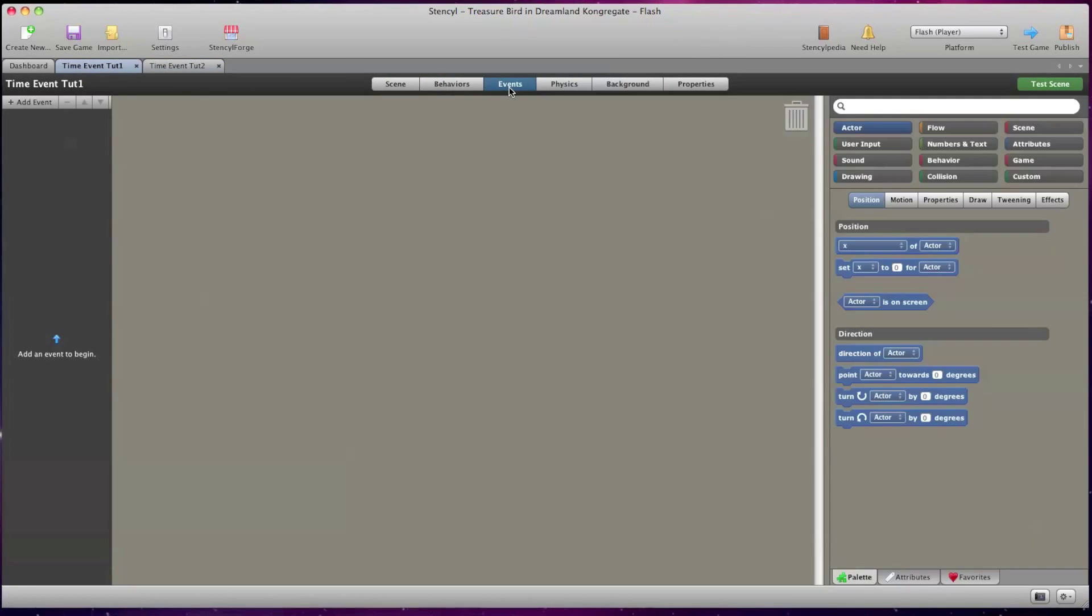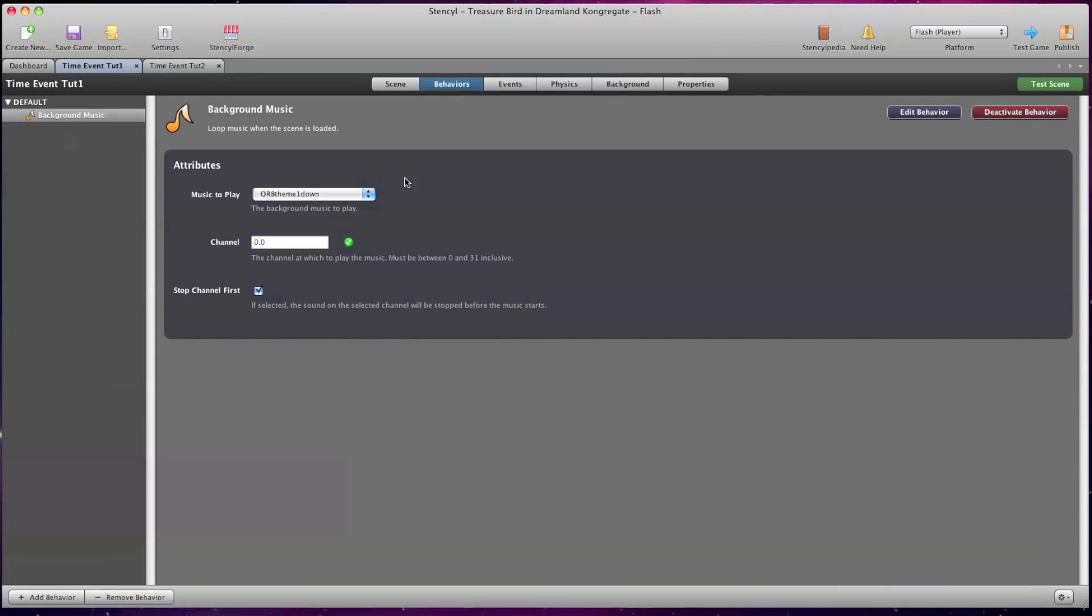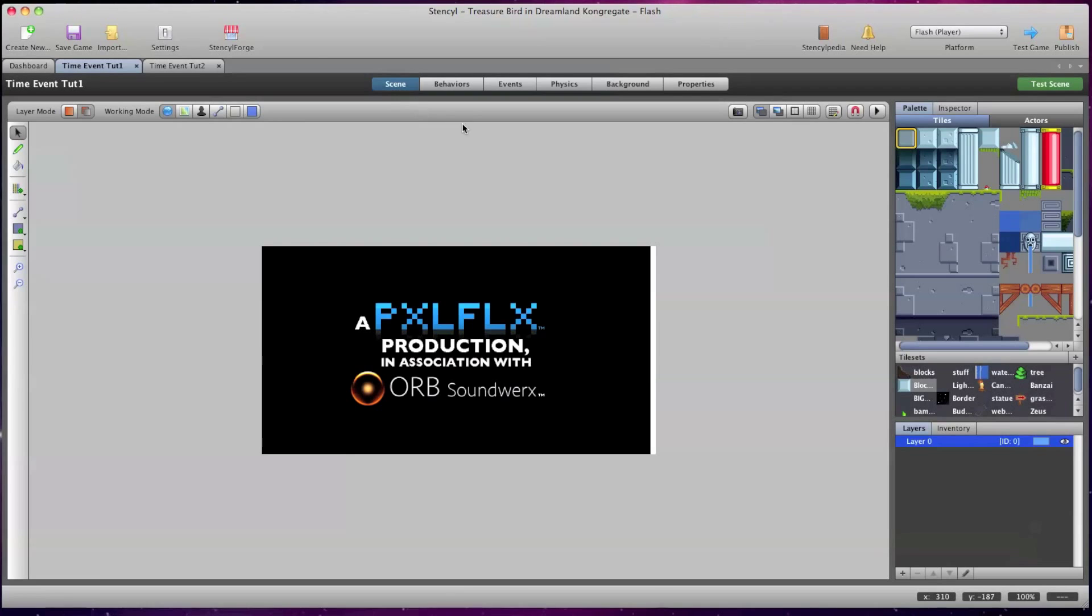Basically I want the Time Event 1 scene to switch to the Time Event 2 scene after a few seconds and here's how you do it.